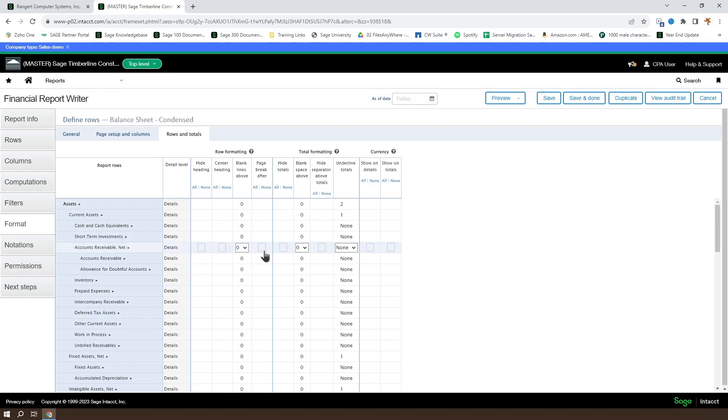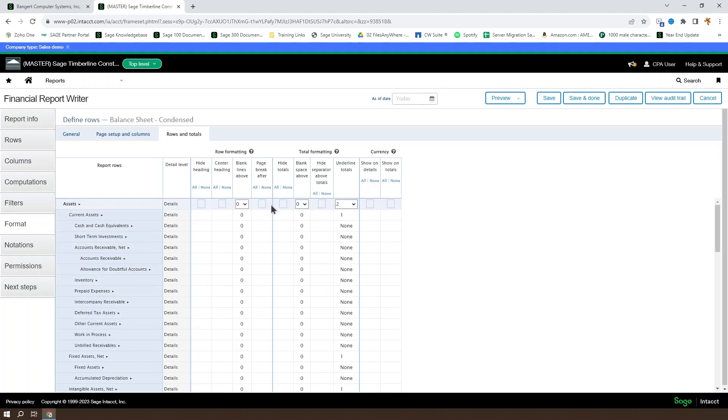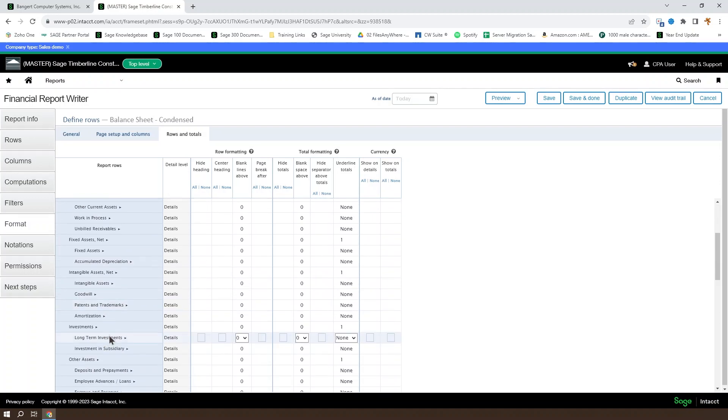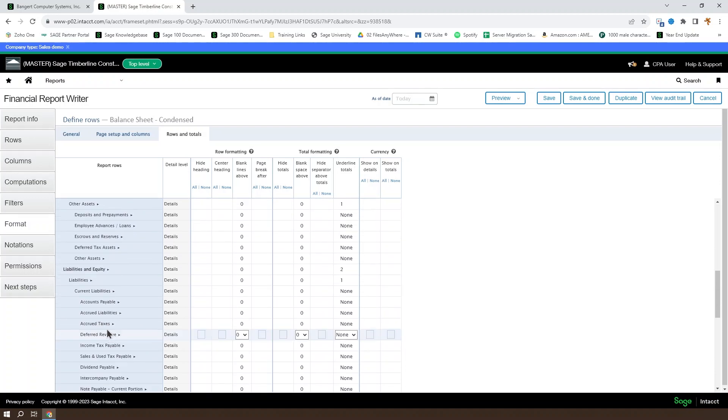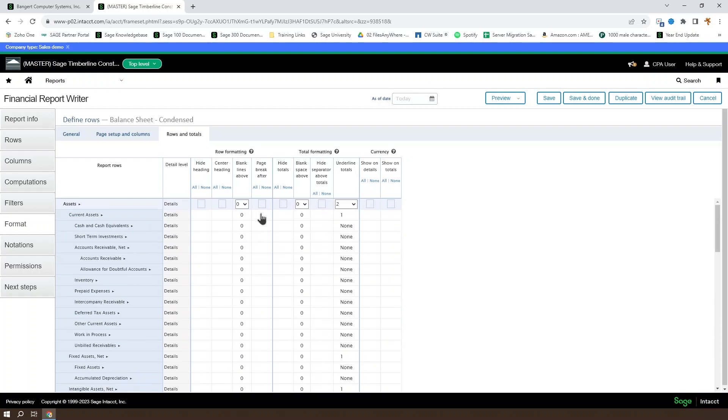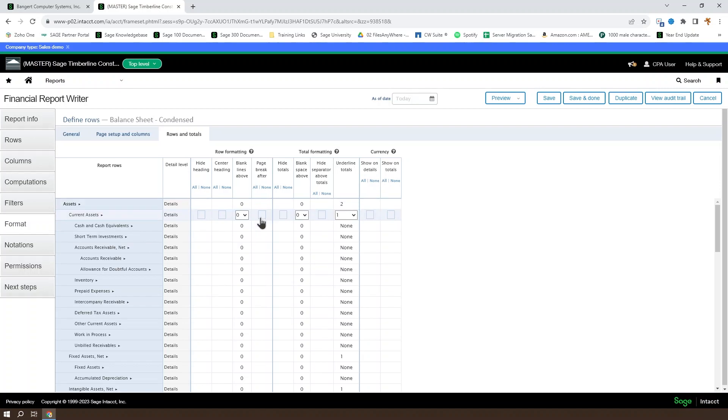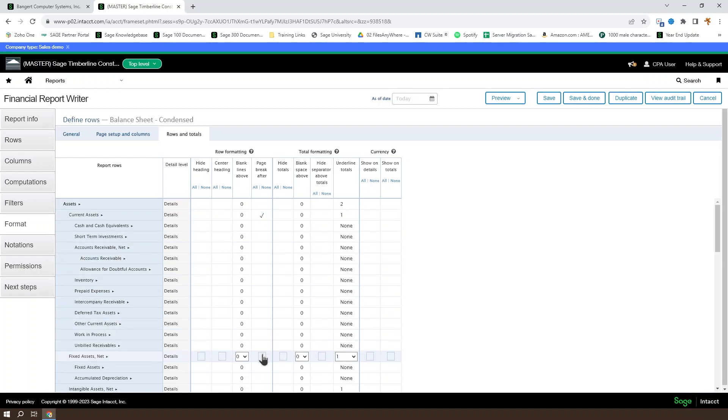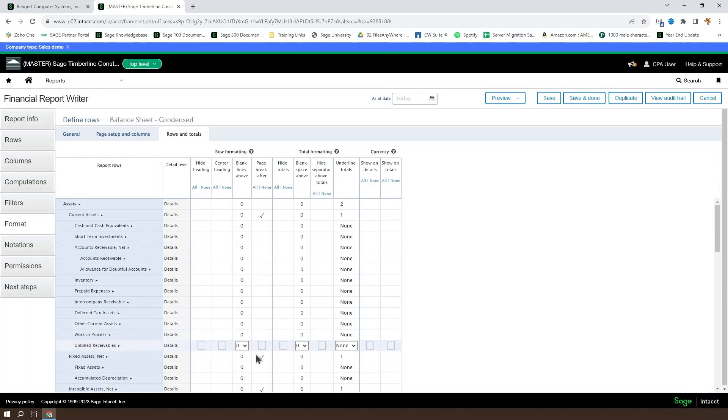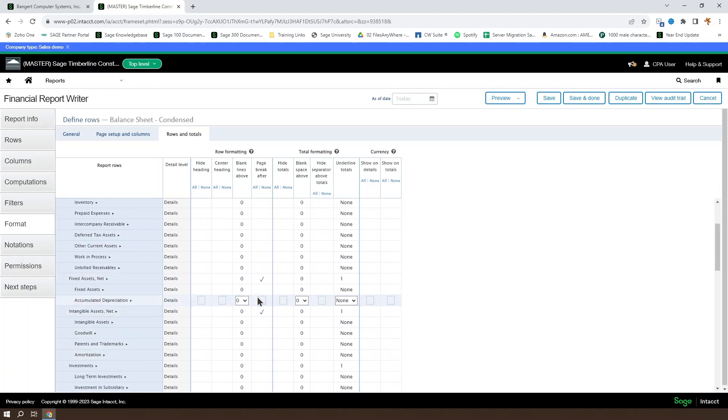You can also set whether or not you want to have a page break after a given section. So let's say you wanted your assets to have a page break before it moved to liabilities and equity. You would just check that box for the assets section. Or if you wanted to split current assets, fixed assets, intangible assets, etc., you could set a page break there.